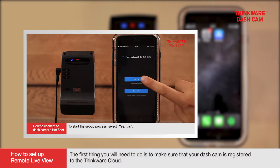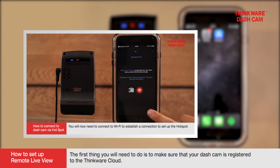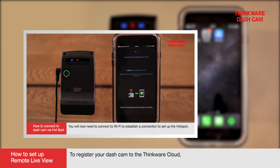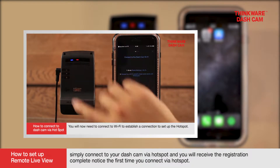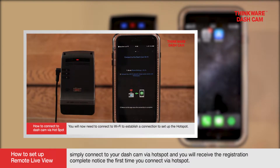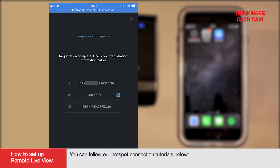The first thing you will need to do is to make sure that your dashcam is registered to the Thinkware Cloud. To register your dashcam to the Thinkware Cloud, simply connect your dashcam via hotspot and you will receive the registration complete notice after the first time you connect via hotspot. You can follow our hotspot connection tutorials below.